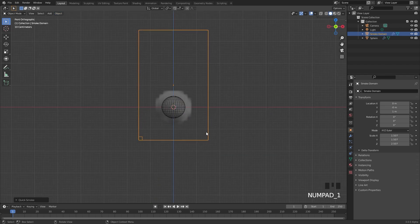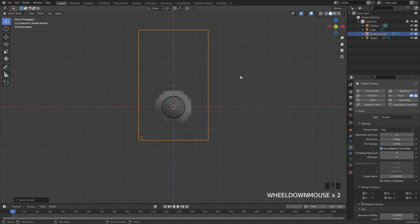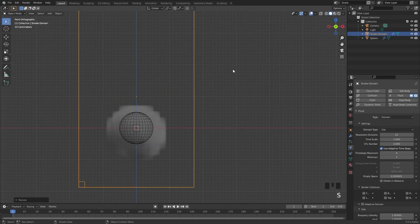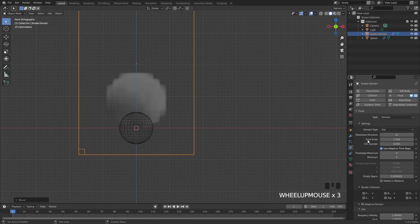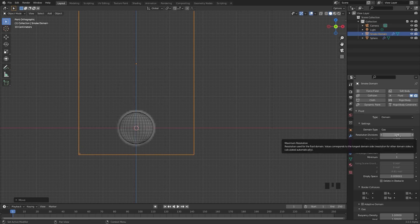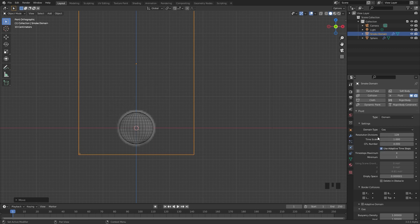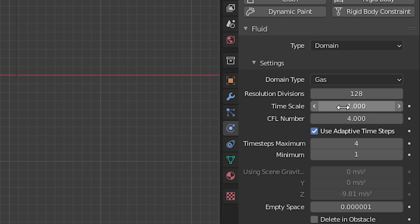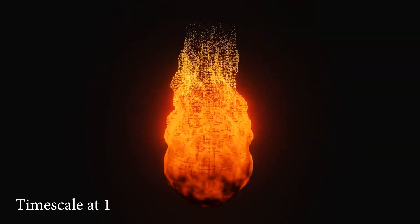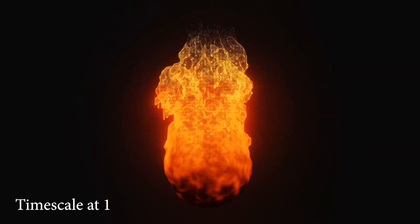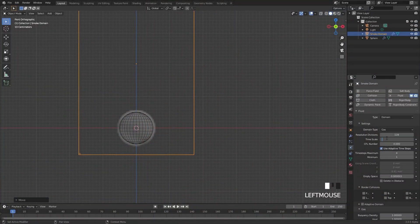If we go into Front View and then go over to the Physics tab, we can change some of these settings. First off, I'm going to scale the domain up and drag it up just slightly. For the resolution divisions, I'm going to go with a value of 128. You don't really need to go too high with this because you're not going to even see the fire simulation, so around there is pretty good. Next up is the time scale.